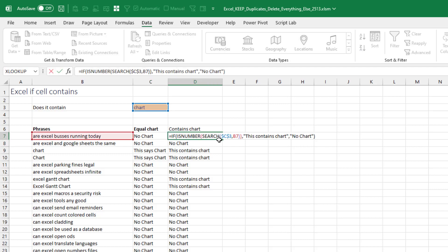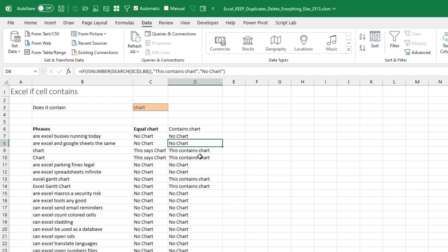But if we need to see if it CONTAINS, then it's this weird combination of ISNUMBER and SEARCH. We're using SEARCH because it's able to find charts somewhere in there, whether it's uppercase or lowercase. And then we're sending it into ISNUMBER to just get all of those different integers down to a TRUE and all of the value errors to a FALSE. And that works beautifully.